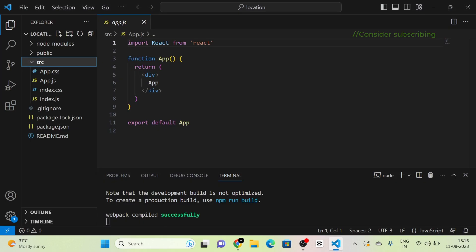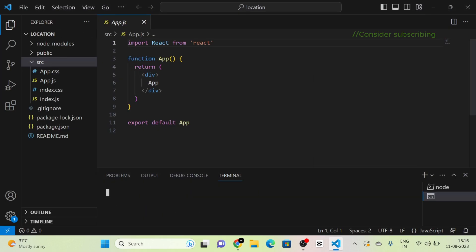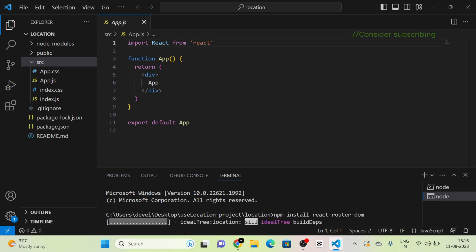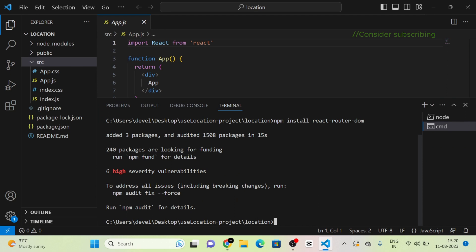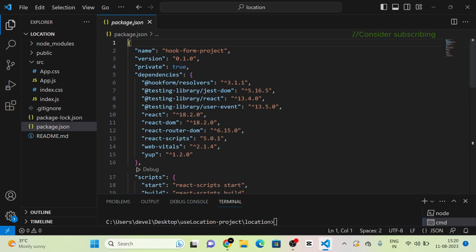Next, I am going to install React Router DOM into our project. I am going to open a new terminal and run the command npm install react-router-dom. React Router DOM has now been installed into our project.